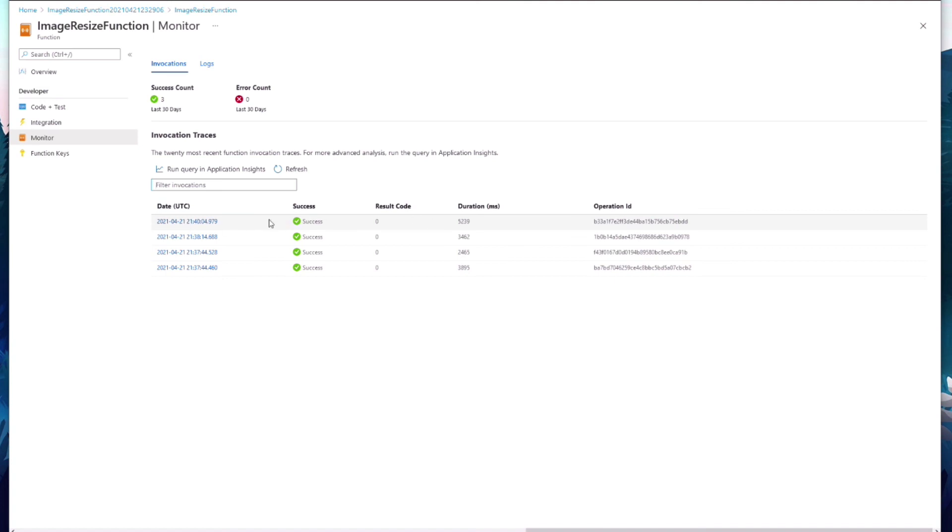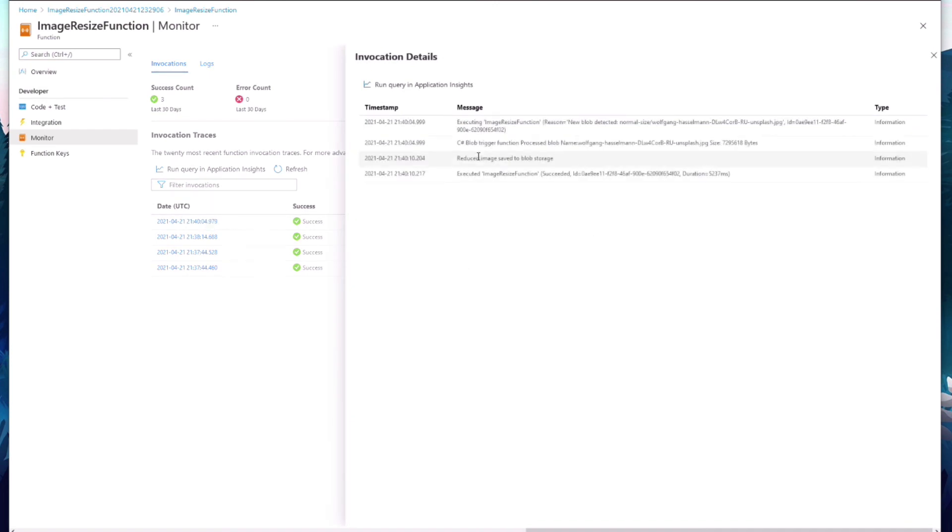After a few refreshes, I am able to see the success count value and the logs from the application.